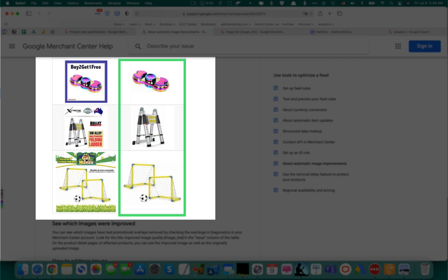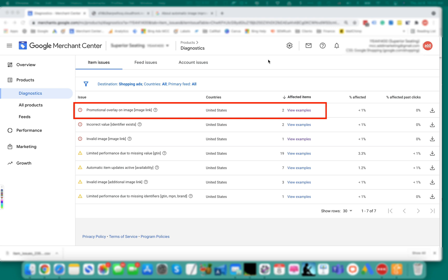and without any promotional text or elements like CTAs, retailer logos, or abstracting elements like watermarks. Let's open details of our promotional URL image error.